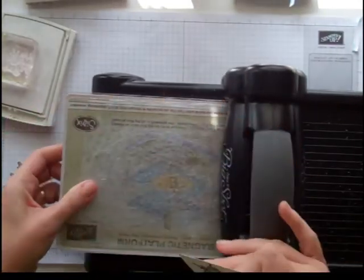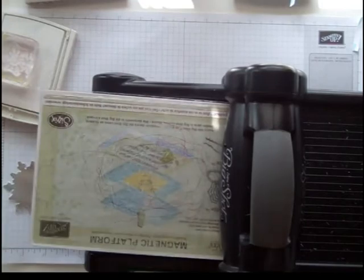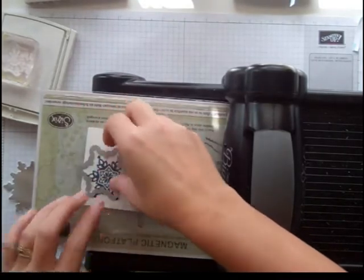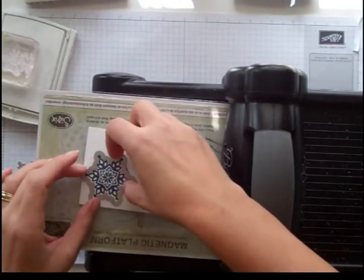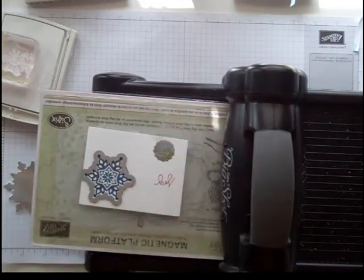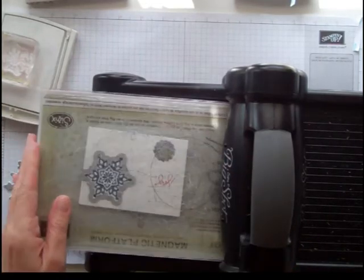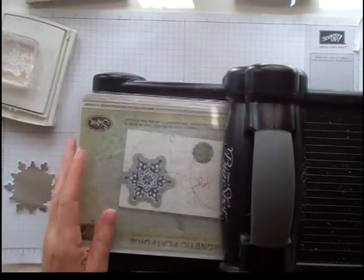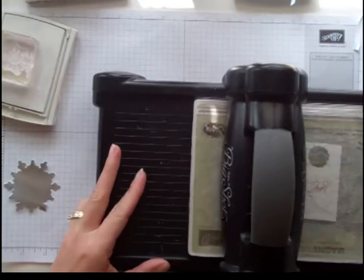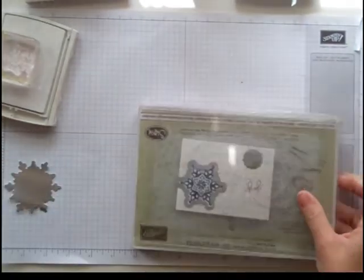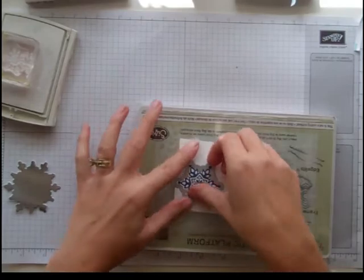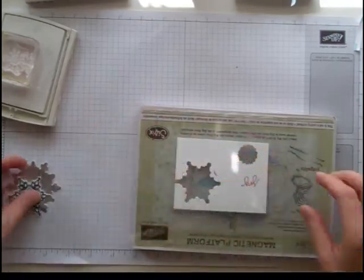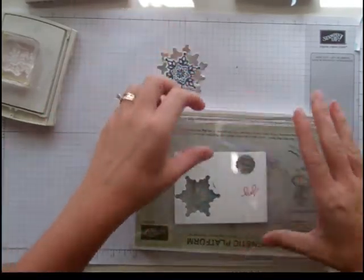And then we're going to run it through the Big Shot. I'm using my magnetic platform, which really helps those Framelits stay in place. I'm going to line it up like that and quickly run it through. And there we have it.